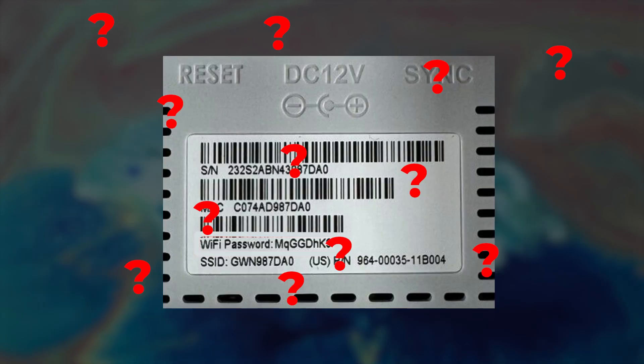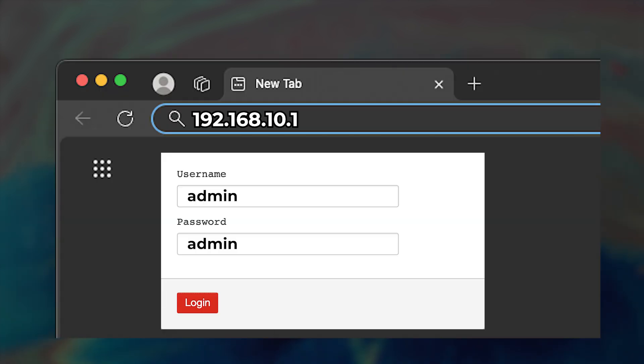If you can't find the login details on the label, you can try using admin as both the username and password.